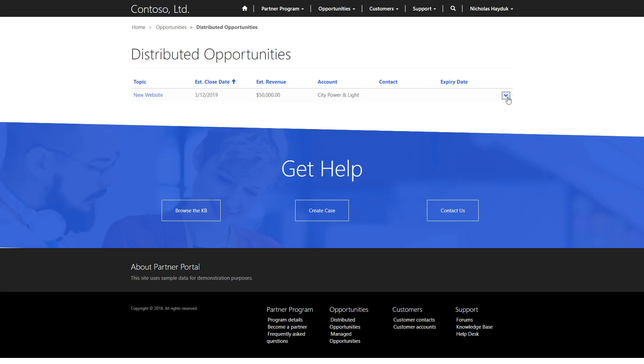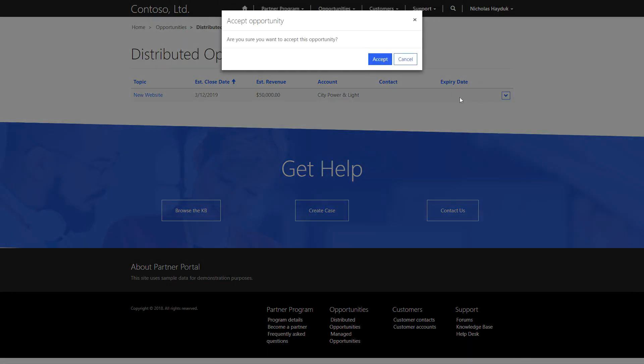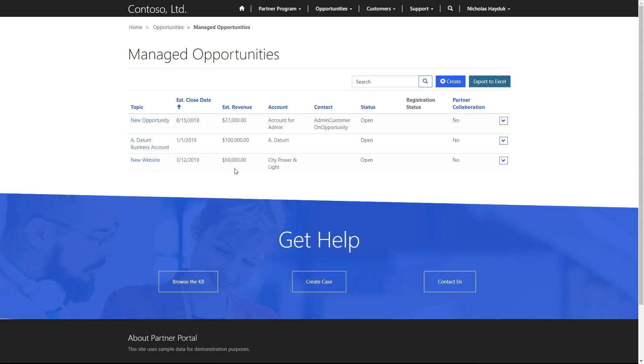Distributed Opportunities are those that have been assigned to the partner, but the partner hasn't accepted yet. This list allows the partner to accept the opportunity, which moves it to the Managed Opportunities area.